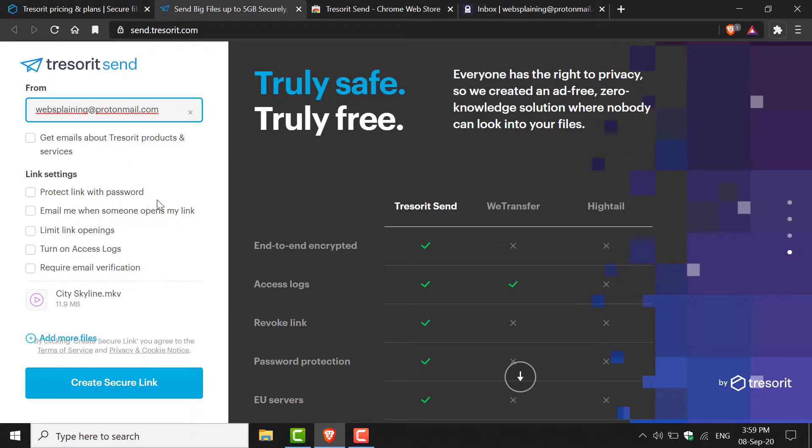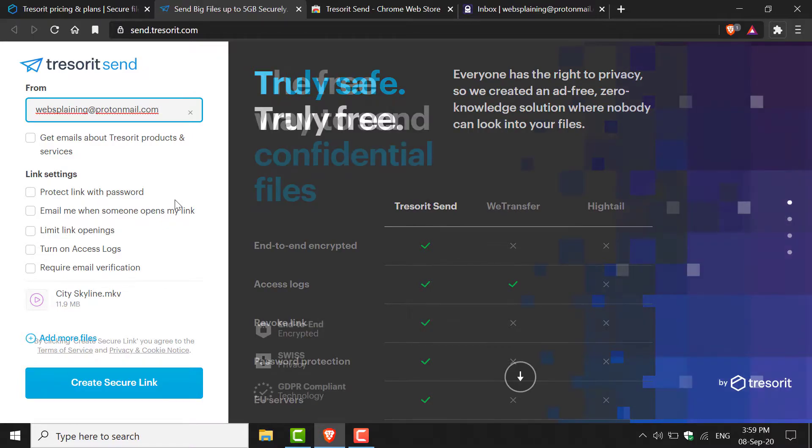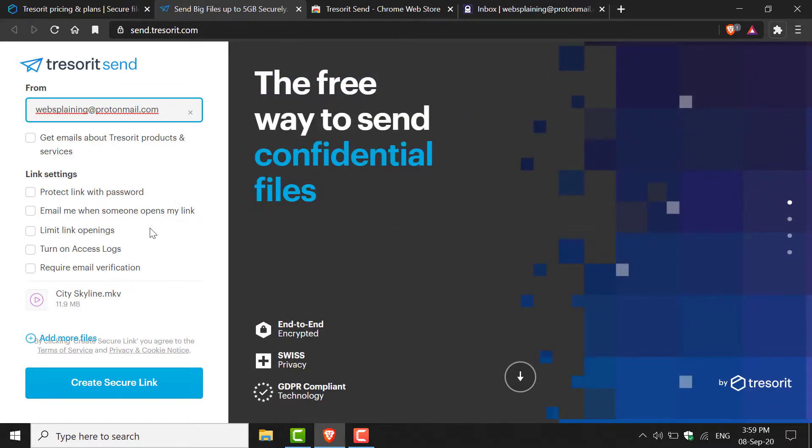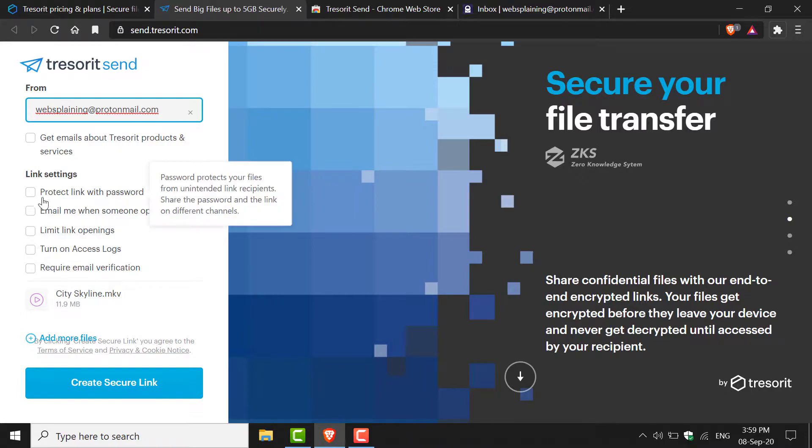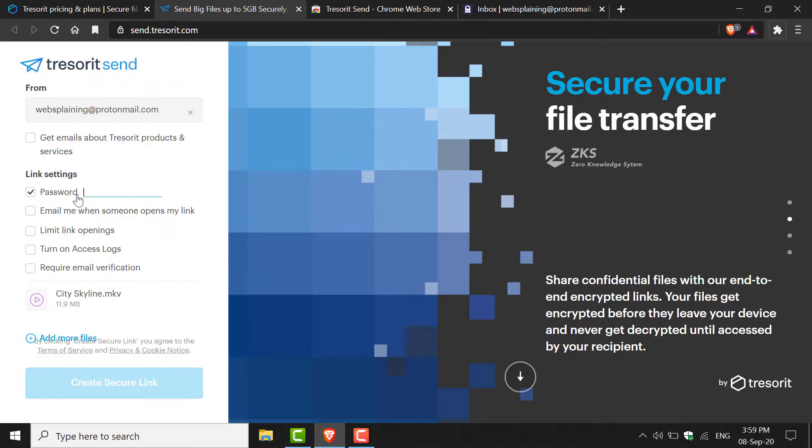Then you have the link settings, which is very important. The first two link settings are available with the free version of Tresorit Send. However, the last three options require a premium plan. The first option says Protect Link with Password, and we're definitely going to do that. I'm going to include a password here.